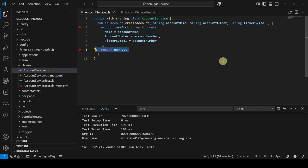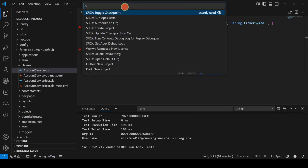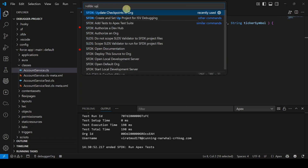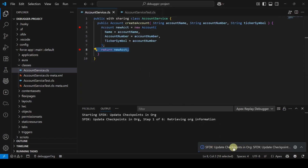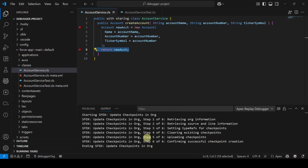After adding two breakpoints and checkpoints, we need to update the checkpoints. Click View, open the Command Palette, and search for 'SFDX: Update Checkpoints in Org.' Click it and the command runs — the checkpoints are updated successfully.